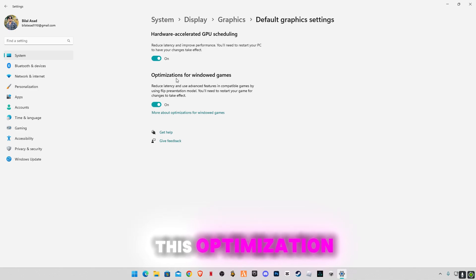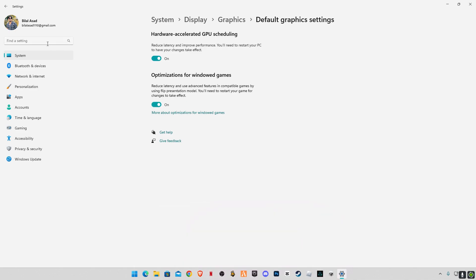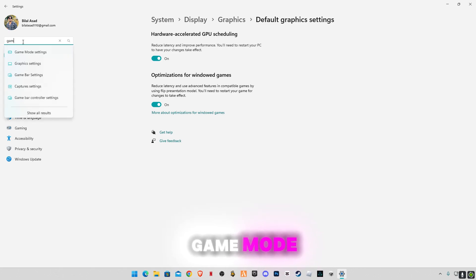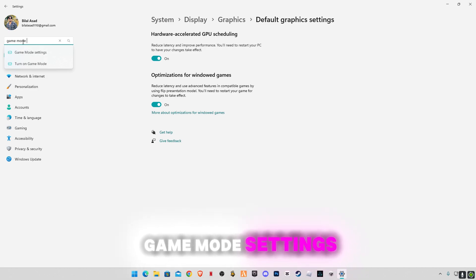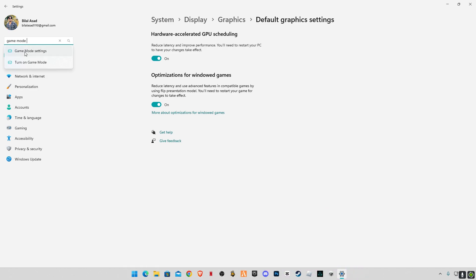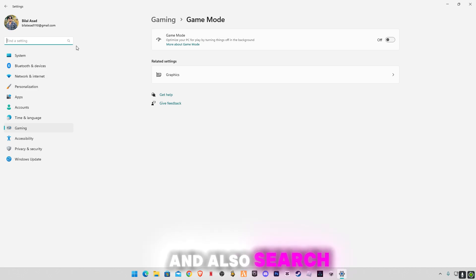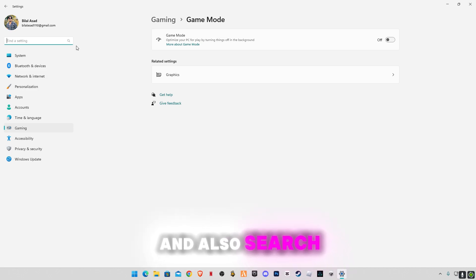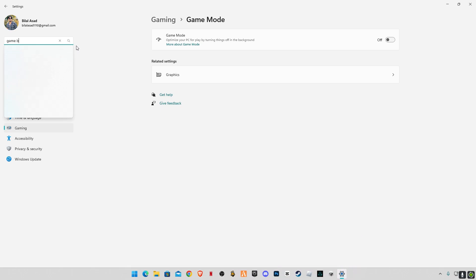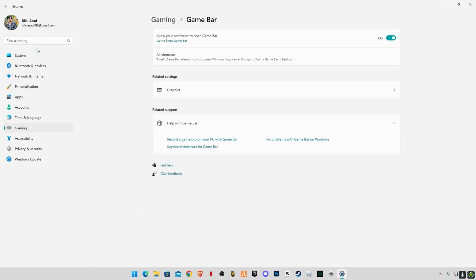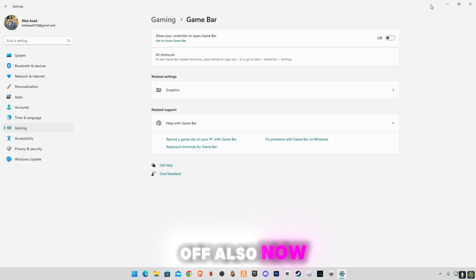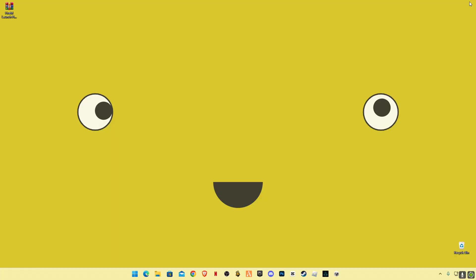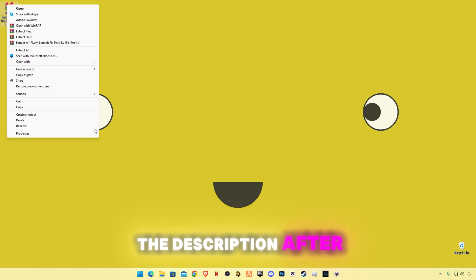Go to search bar and type game mode, game mode settings, and make sure to turn it off. And also search for game bar settings and make sure to turn it off also. Now close it. Download this pack, link in the description.